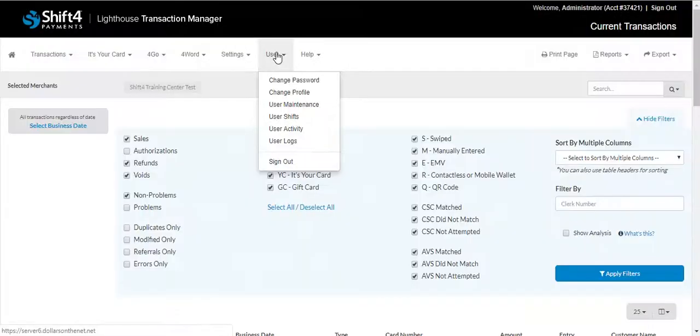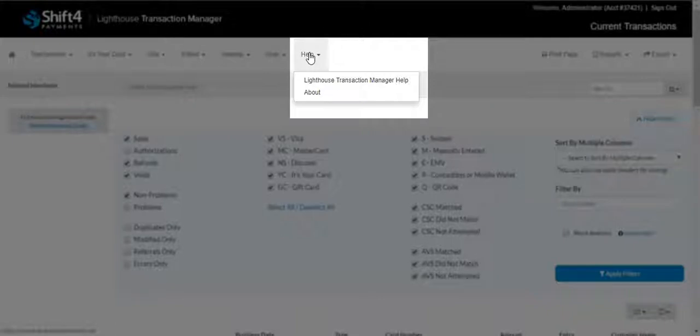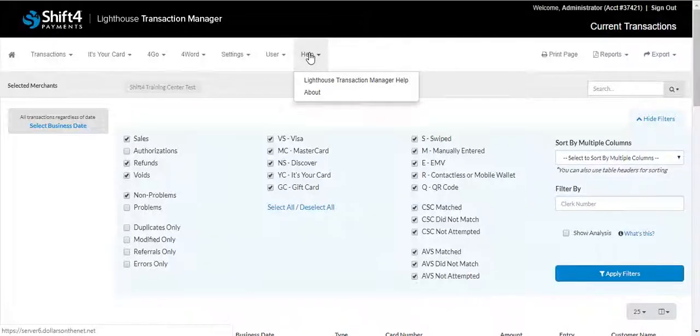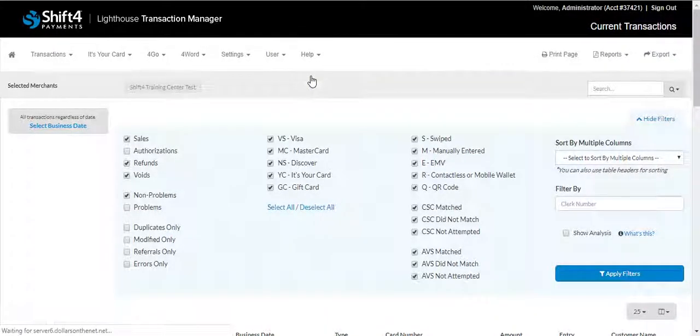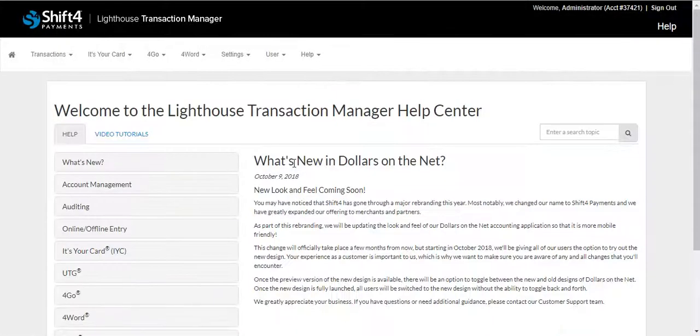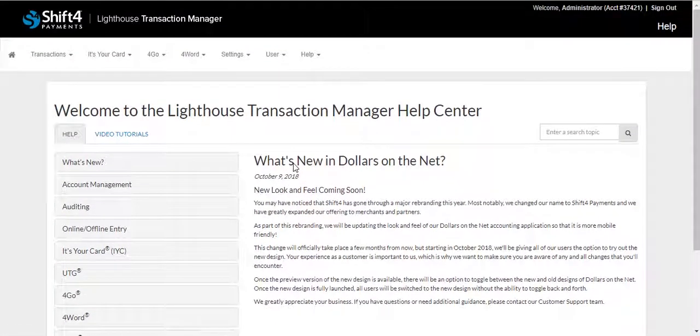The last tab, Help, will provide access to Lighthouse Transaction Manager help, where a number of task-based guides and video tutorials can assist you. The information is listed under various categories with a short description and list of covered topics.